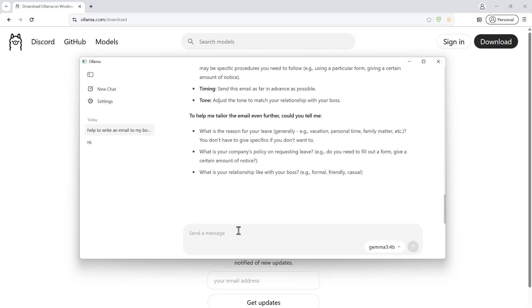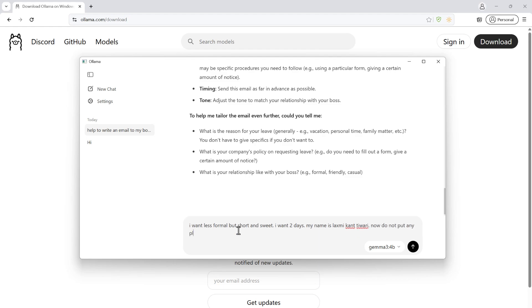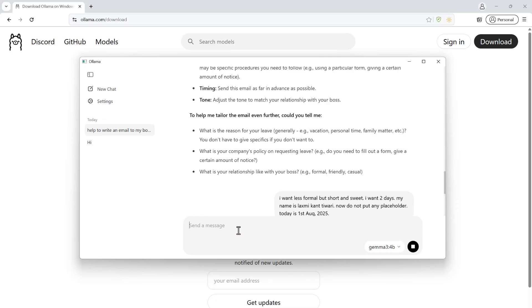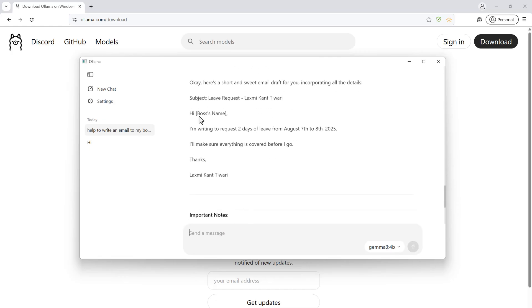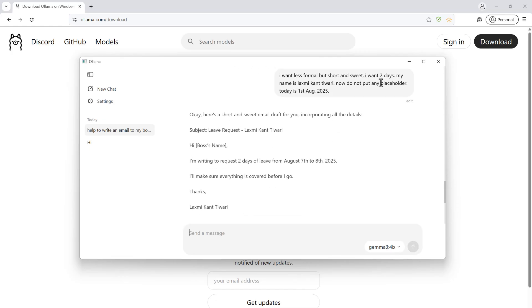I'm saying I want less formal, short and sweet, two days leave. My name is Lakshmi Kant Diwari. Today is 1st August 2025. I told it not to put any placeholders, but still it has placed a placeholder here. The problem with this is that we have a very small model running here.